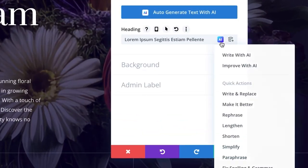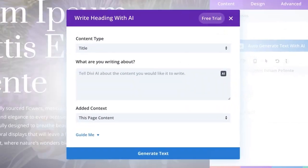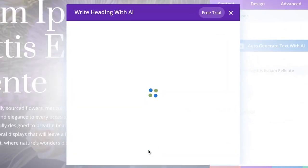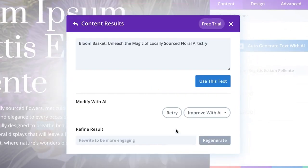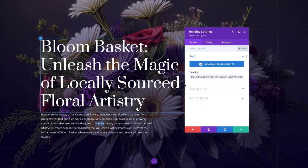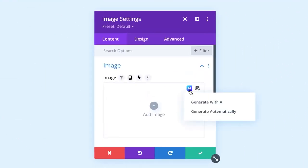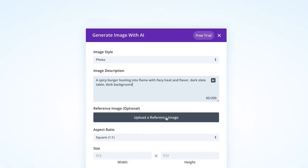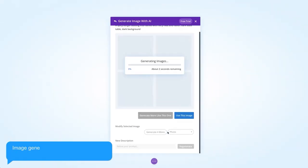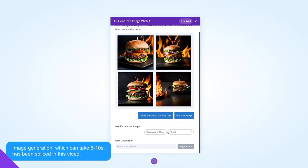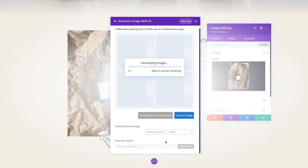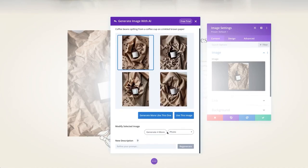Divi AI understands the context of your website and the pages you're working on, which allows it to generate contextually relevant content. Divi AI allows you to auto-generate content with one click, as well as generate images automatically and even refine and modify existing ones.